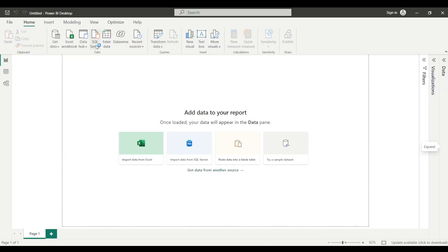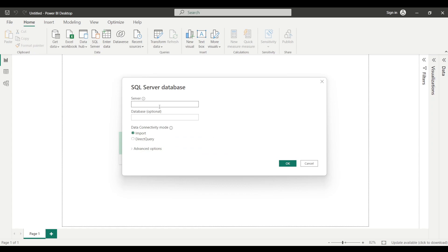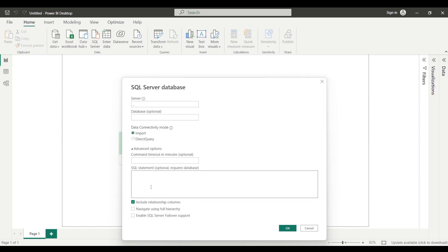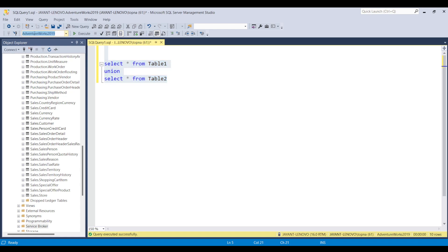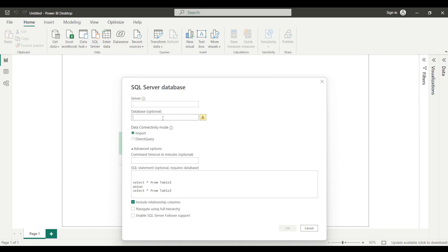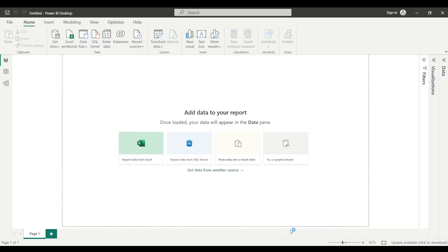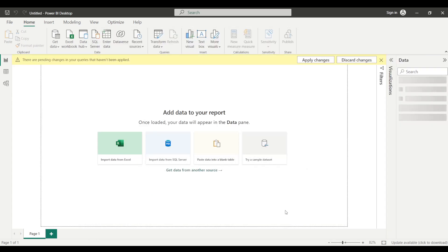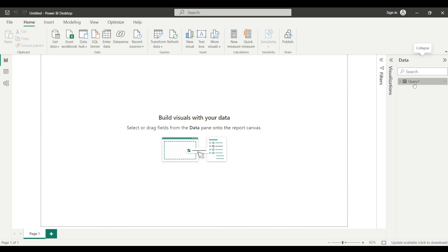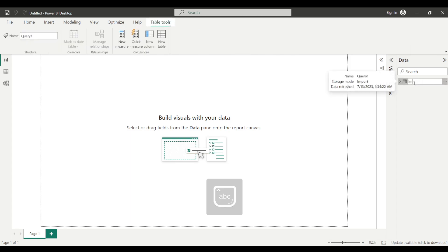I'll click on SQL Server. Since I'm using Import mode, I'll expand the advanced options and paste the query. I'm importing the data using this query, so I'll click OK. We'll need to provide the name of the database as well. I'll click OK and load. Since we imported this particular query, I'll name it 'Imported Query'.